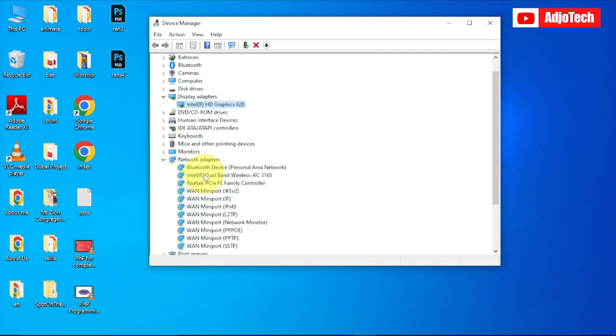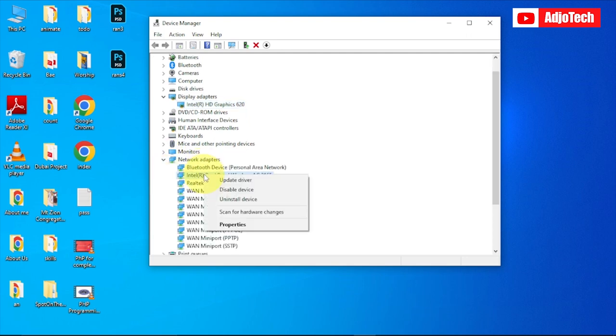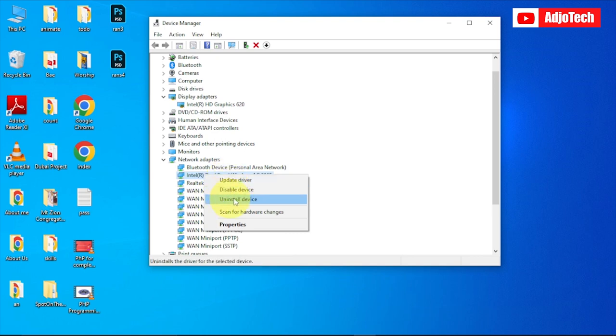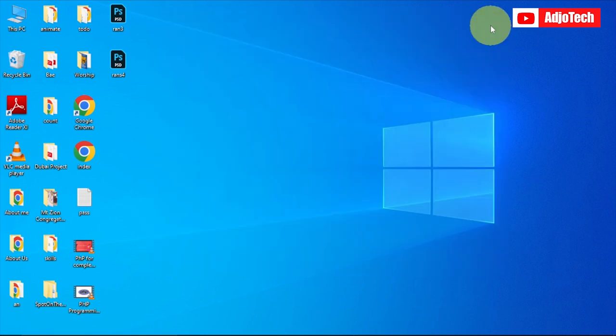If you want to update your network adapter, all you have to do is right-click and click on 'Update.' If you want to uninstall a driver, you can also use this same process to do that. This is how to automatically update your driver software on your Windows PC.